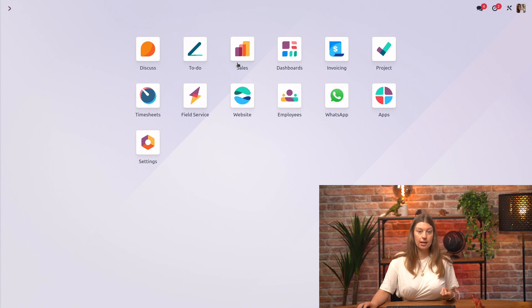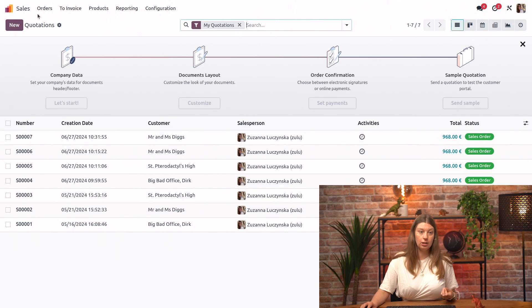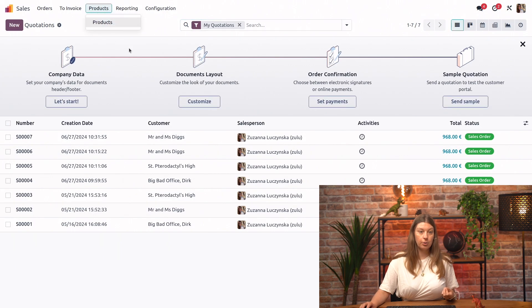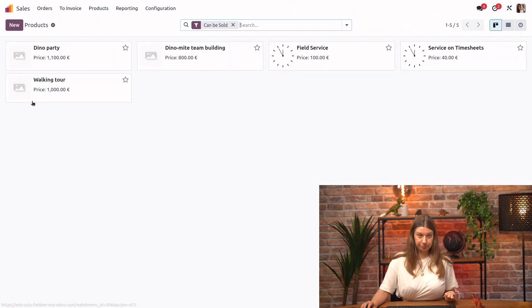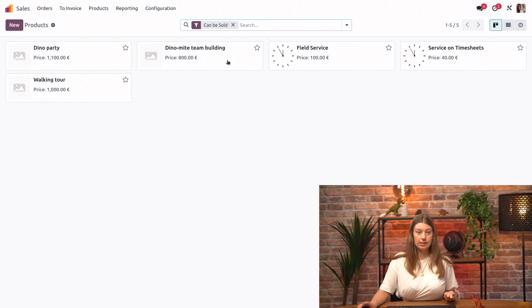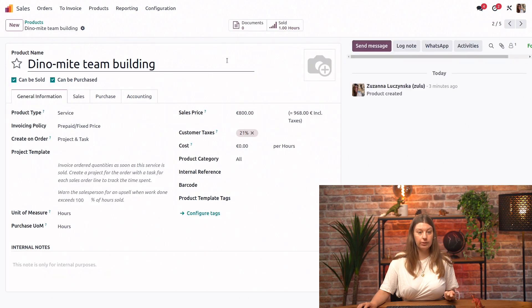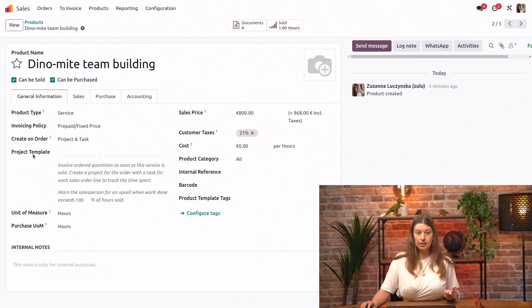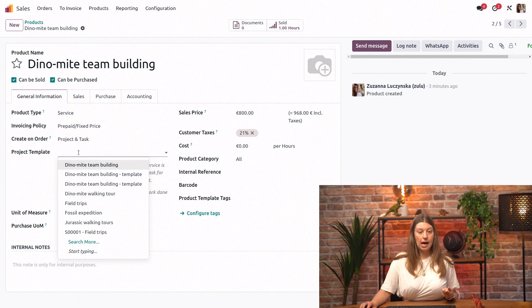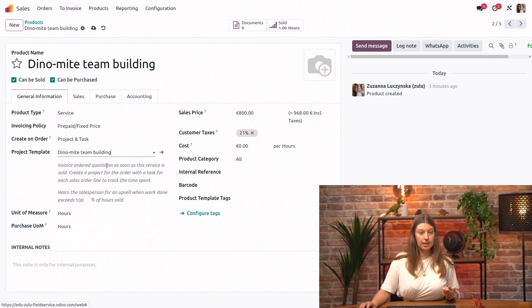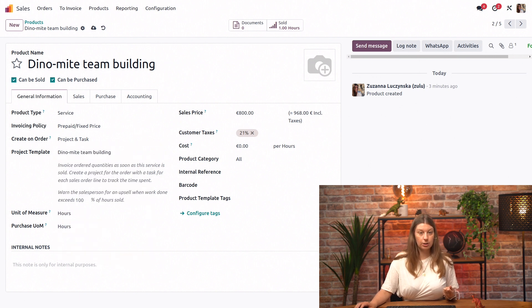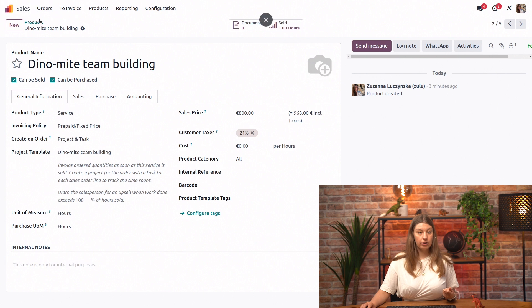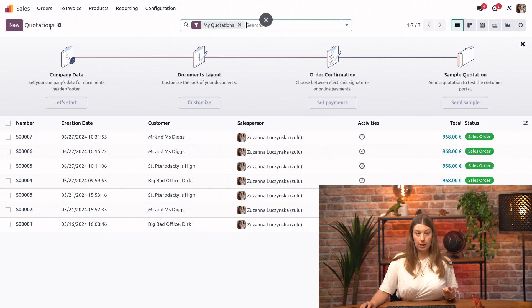Let's go back into the sales application, into our products. We have our Dino-mite team building right here. And this is the field that we're interested in this time. So the project template. I will select Dino-mite team building, so the one that we have just created. And go ahead and create another quotation of this product.